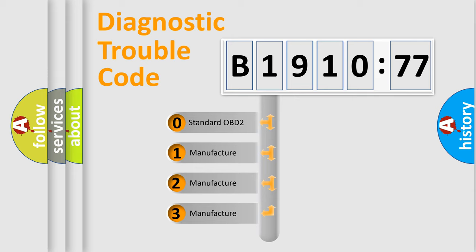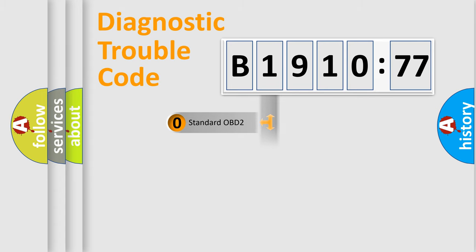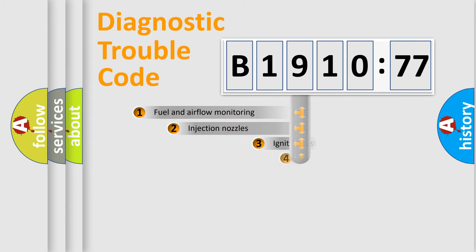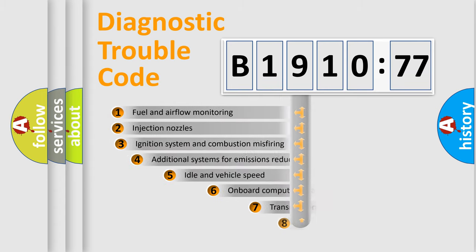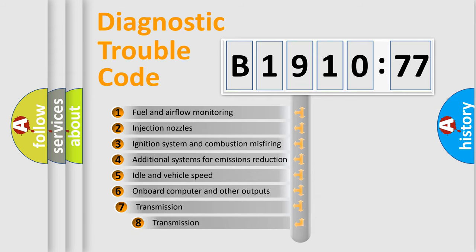If the second character is expressed as zero, it is a standardized error. In the case of numbers 1, 2, or 3, it is a manufacturer-specific expression of the car-specific error.